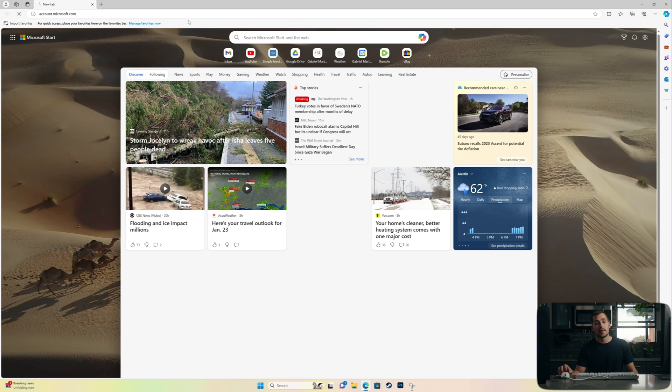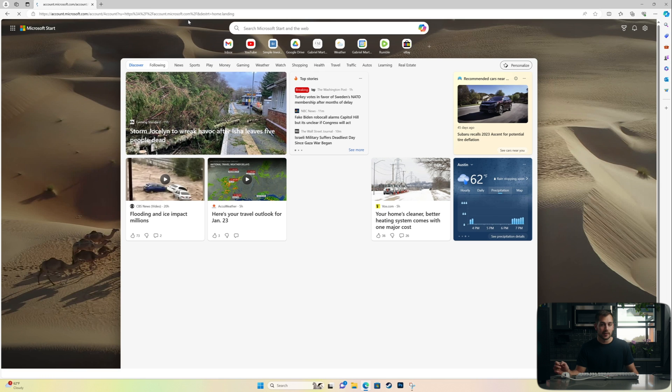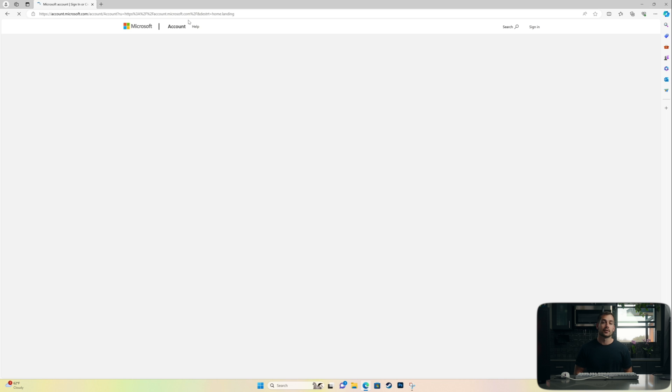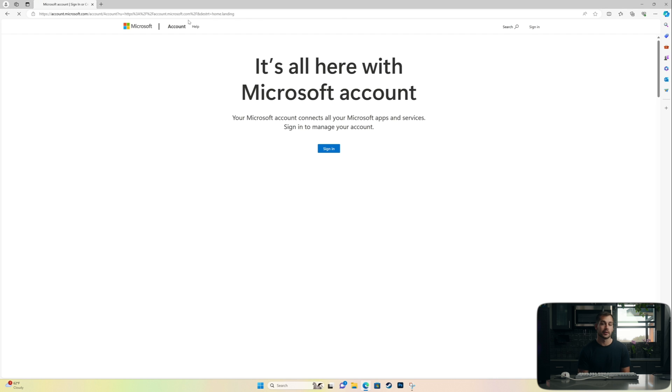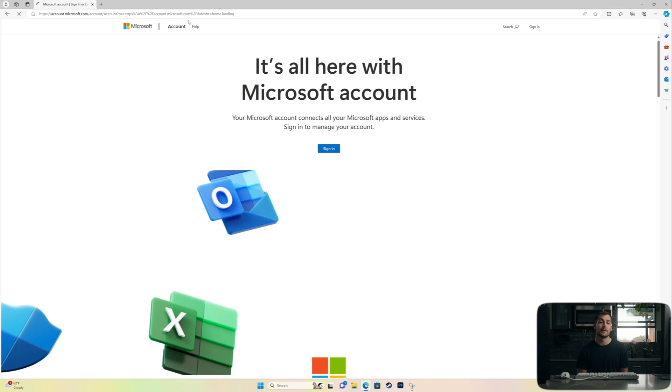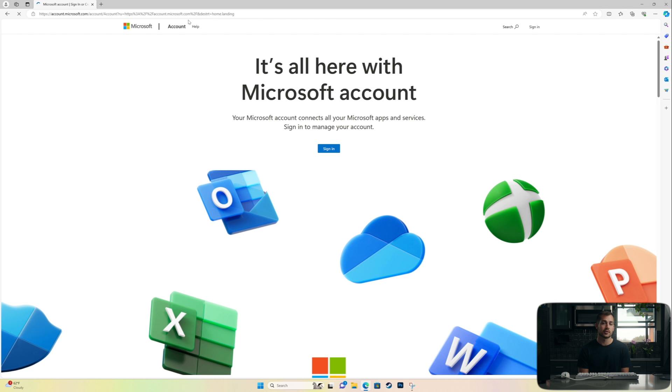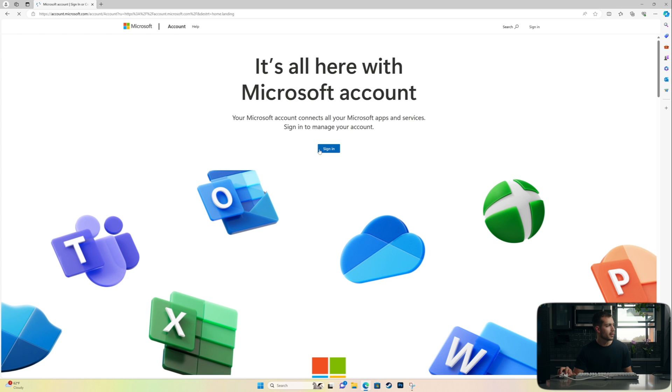And our first step on this landing page is going to be to sign into your Microsoft account. And it's going to be vitally important to make sure that this is the correct Microsoft account that your product is registered to. If it's not, then you're not going to see Office showing up in the services and subscriptions page. All right. So we'll go ahead and click sign in.